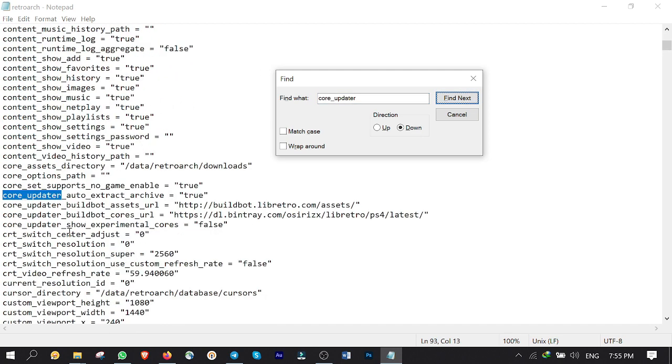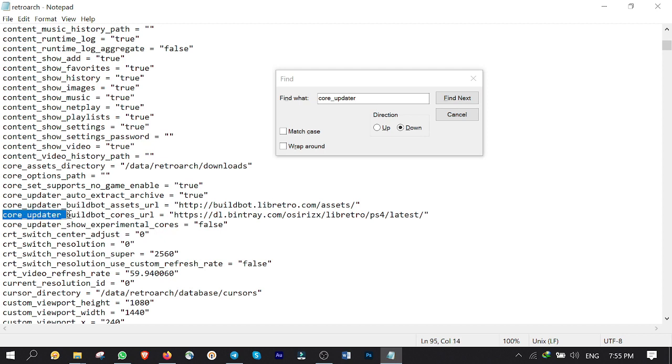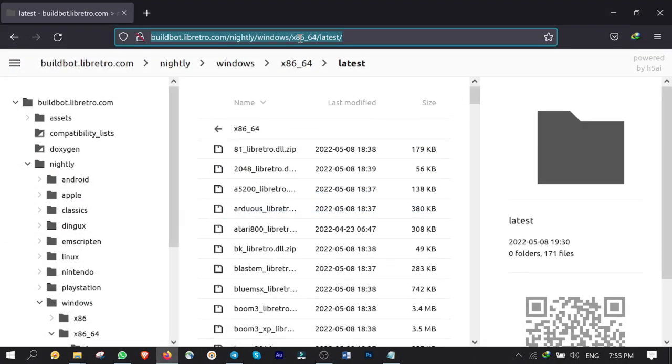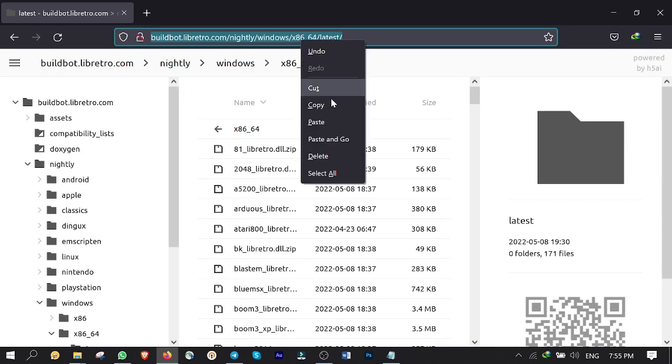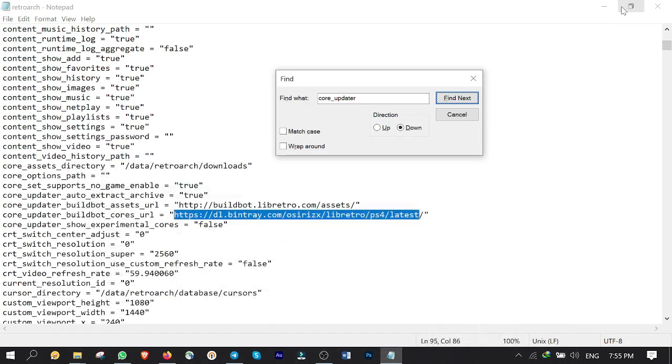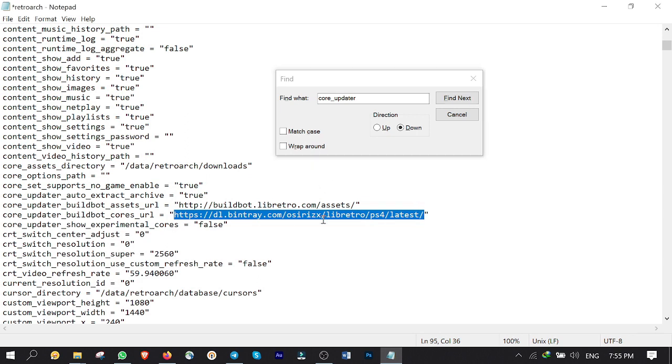Then find core underscore updater underscore buildbot underscore cores underscore URL and highlight this link address here. Go to this URL. I put the link in description below guys. Then copy the whole address in clipboard.